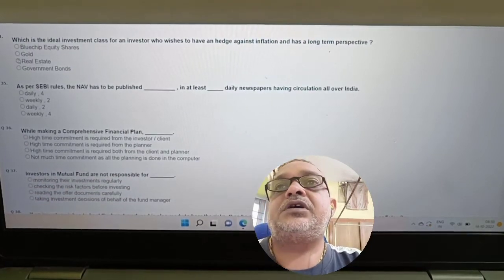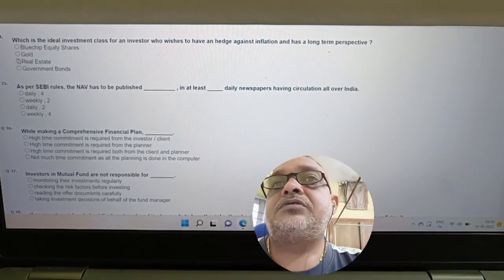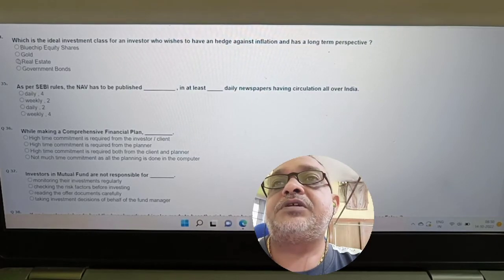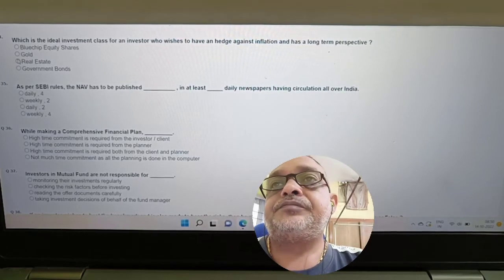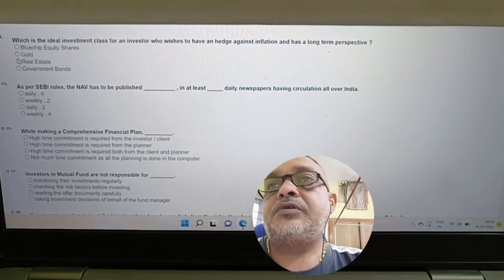Question: Which is the ideal investment class for an investor who wishes to have an edge against inflation and has a long-term perspective — blue chip, gold, real estate, or bond? Answer: It is gold.